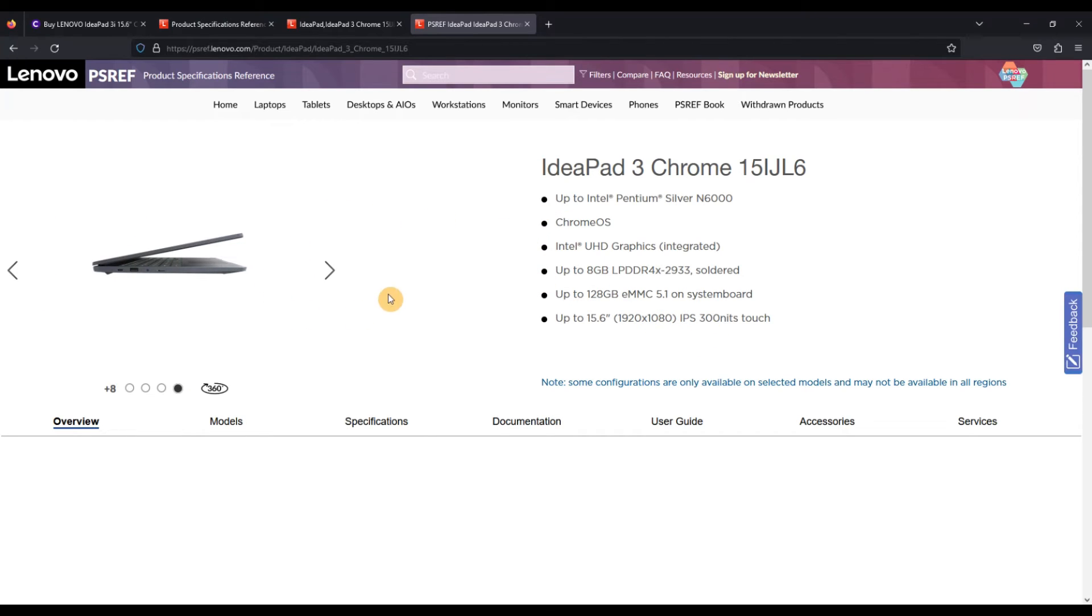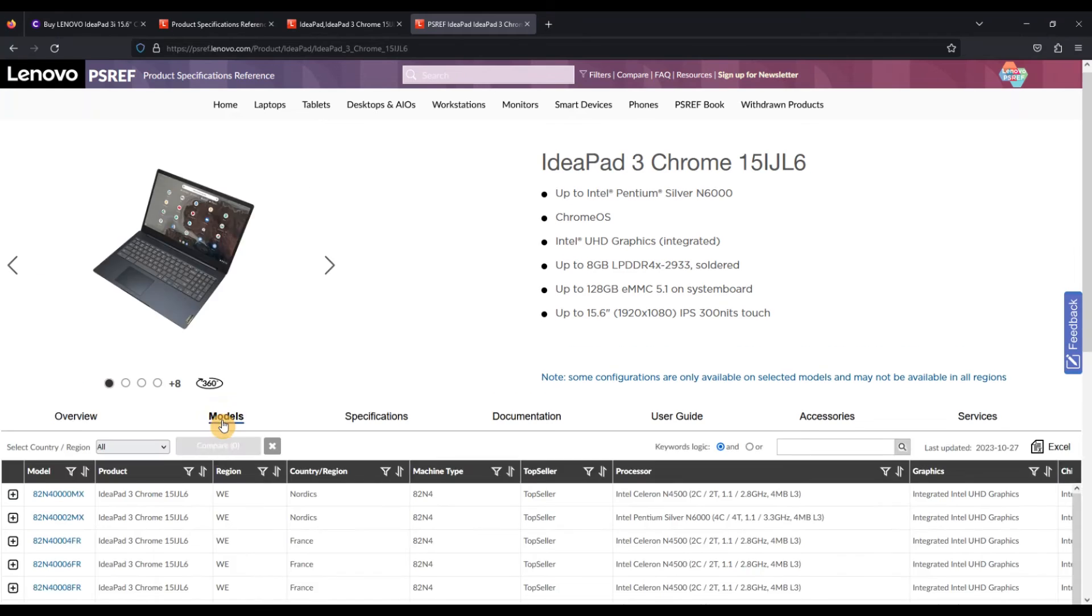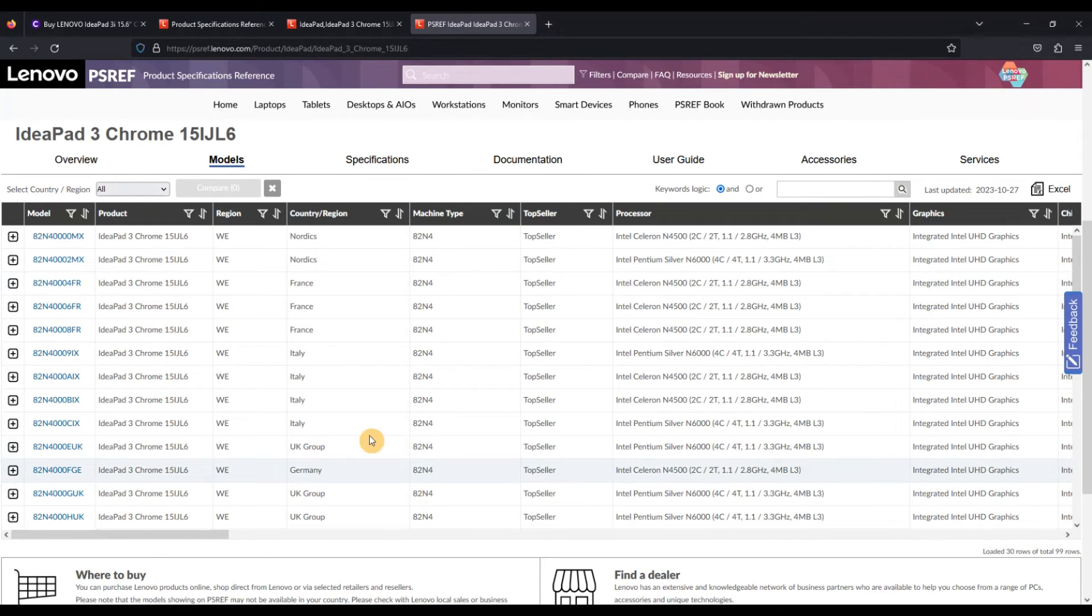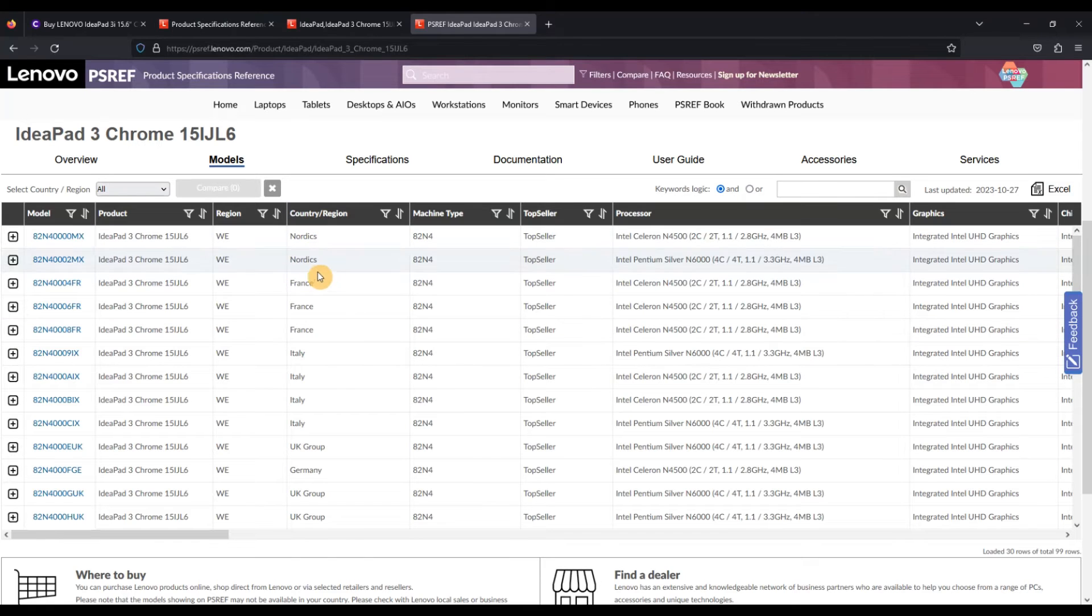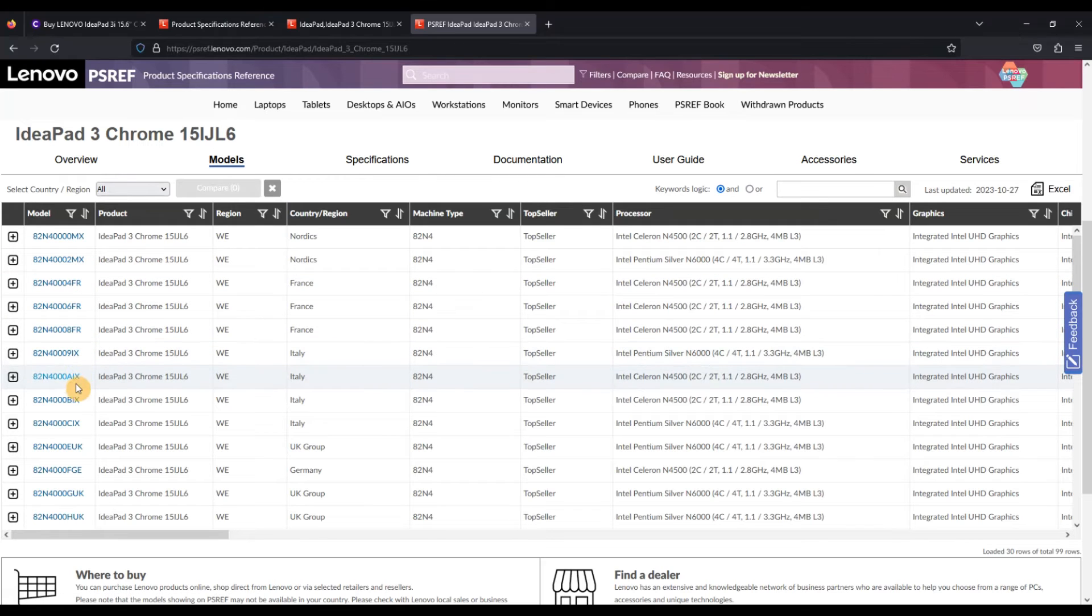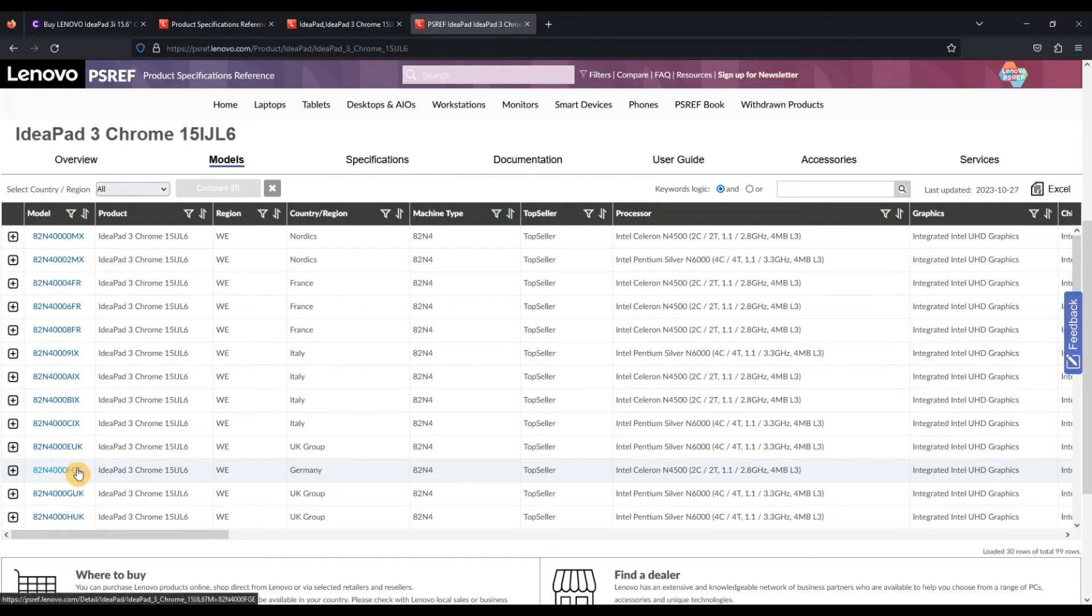And then what you really want to do is click into the models over here, and then you can see every single configuration there is out there. As I say, you've got all these countries in the regions, and you see how the codes sort of line up to those, some more obvious than others.